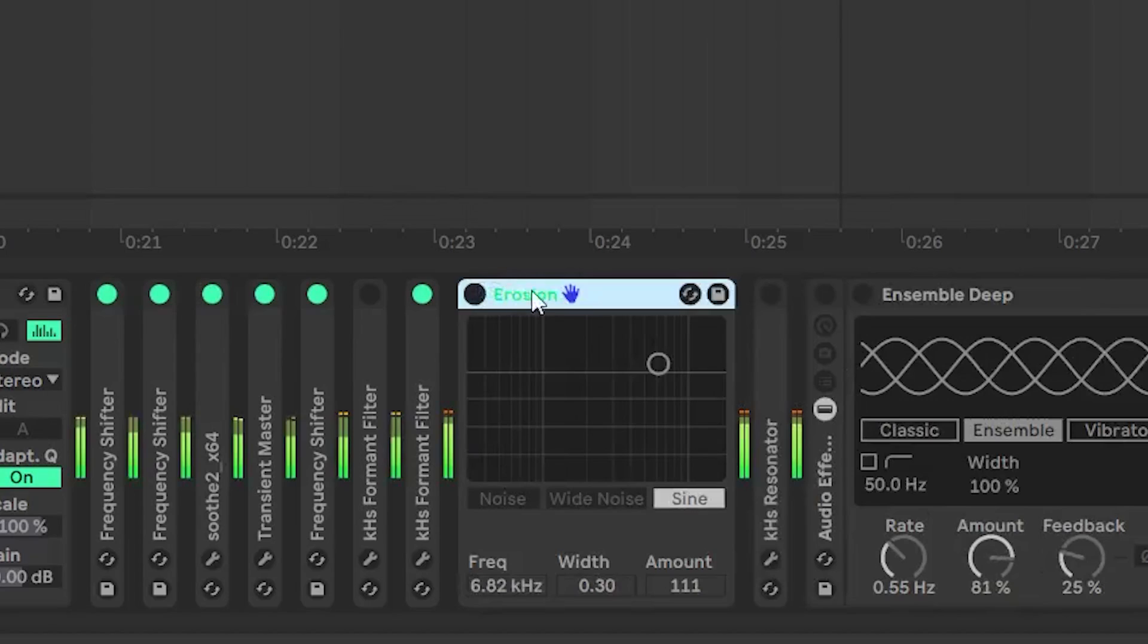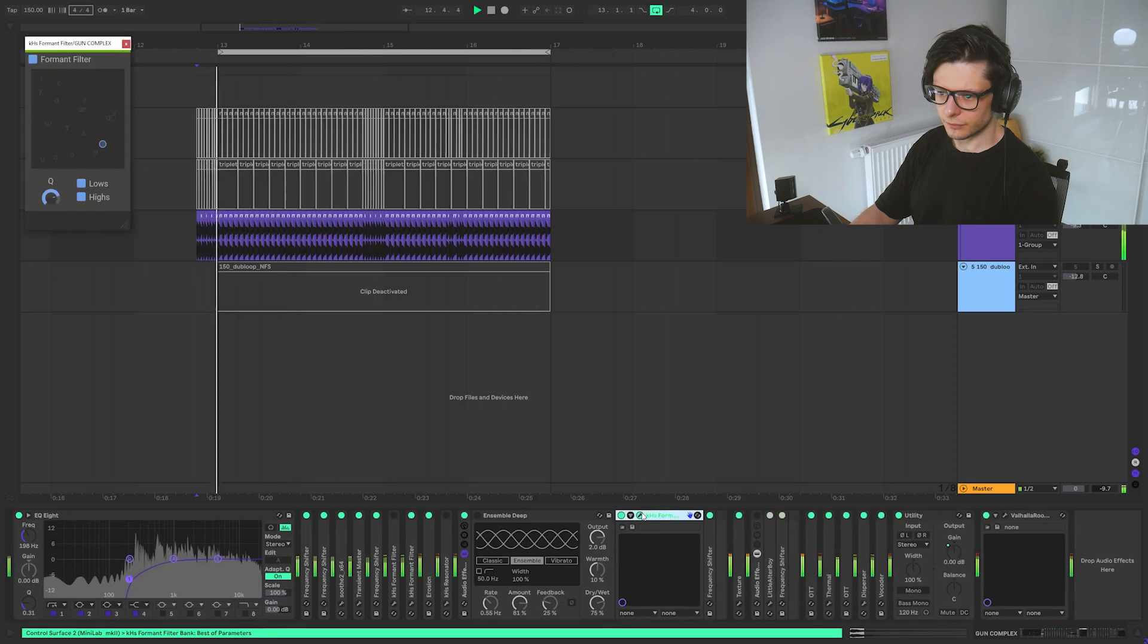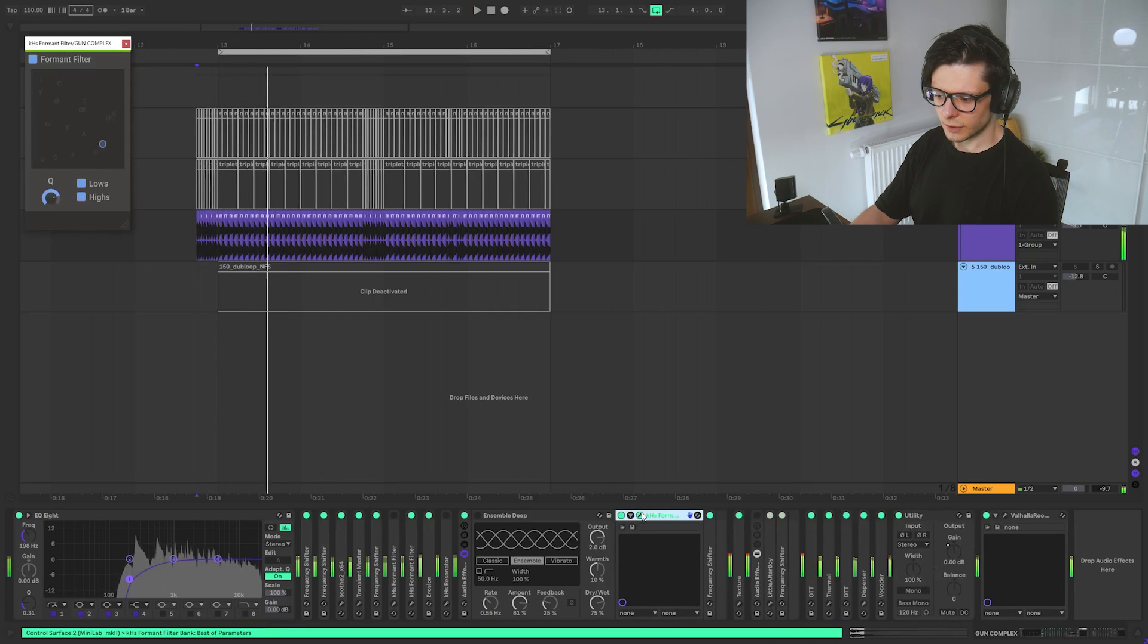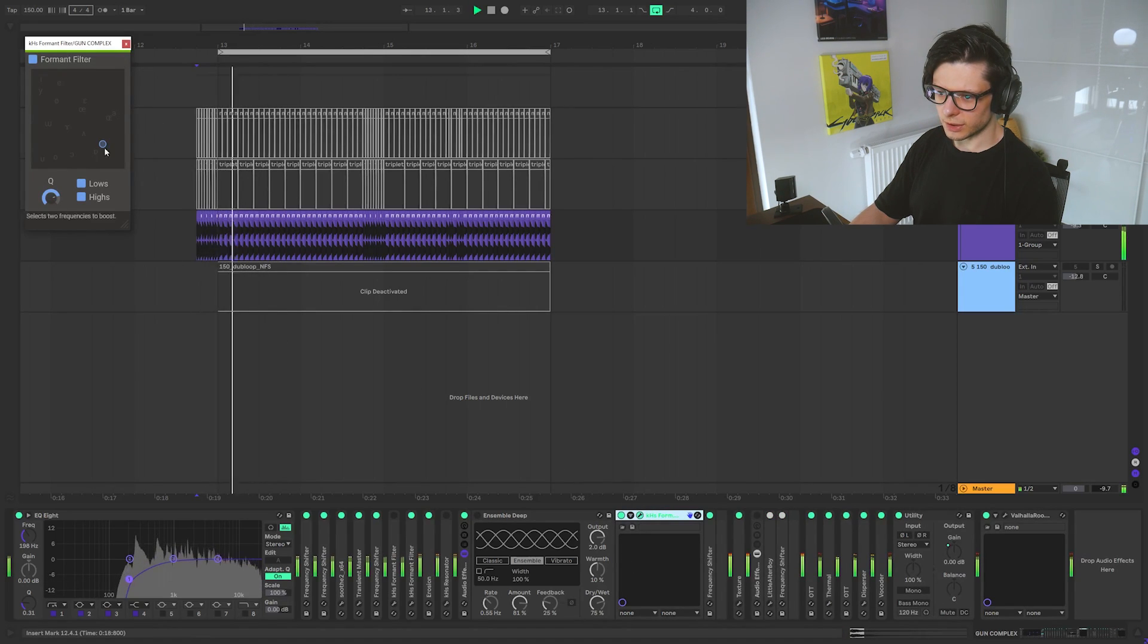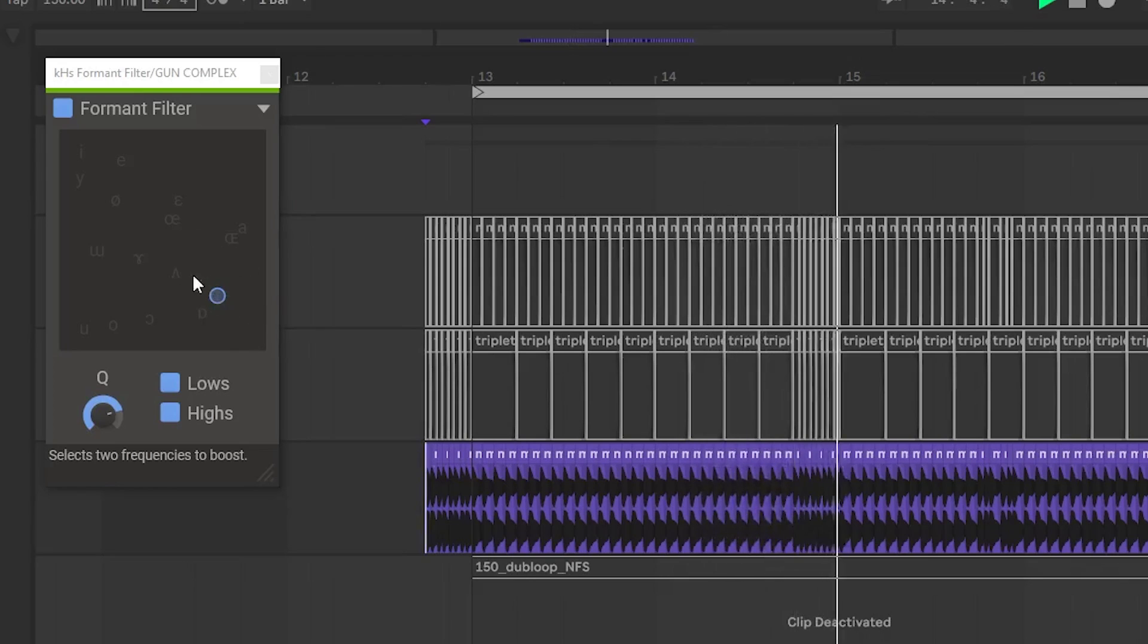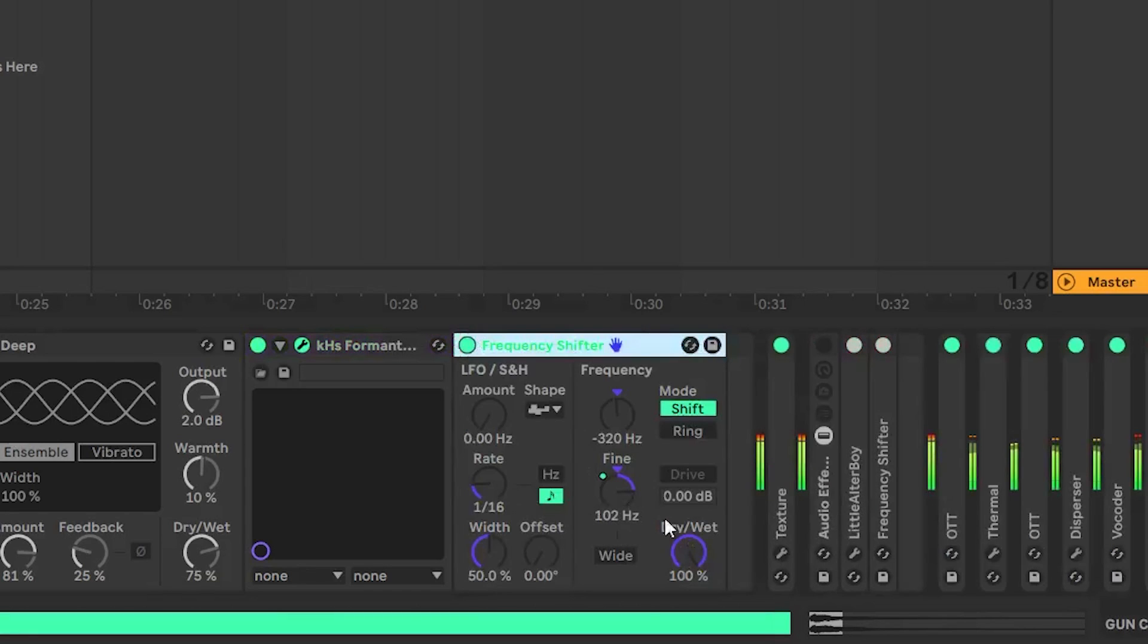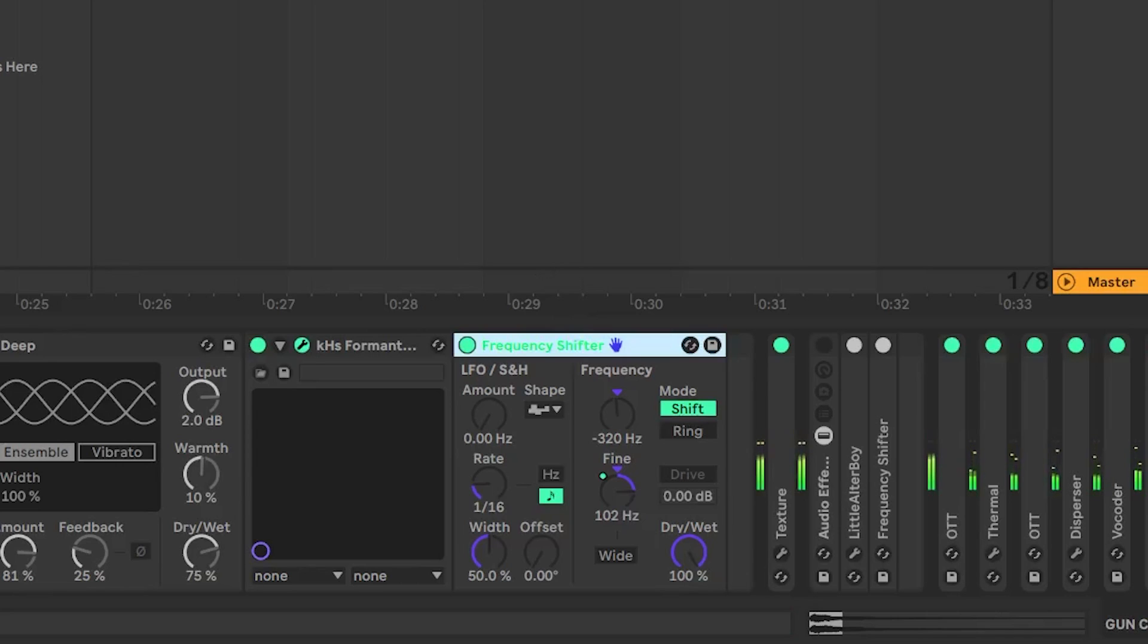Erosion for a kind of burning feeling on top. So I have here another formant filter. And this one as you can see has an automation on it. And also here this frequency shifter is being automated. So you can hear it's going from...